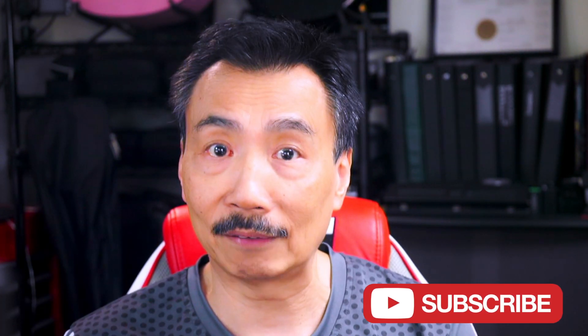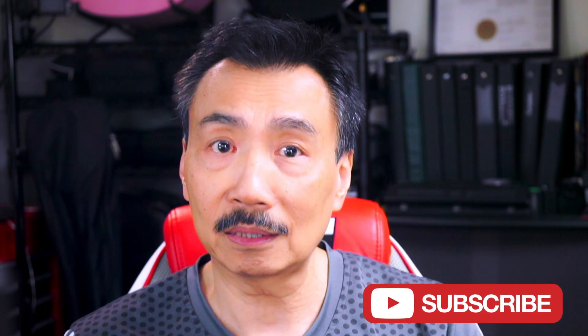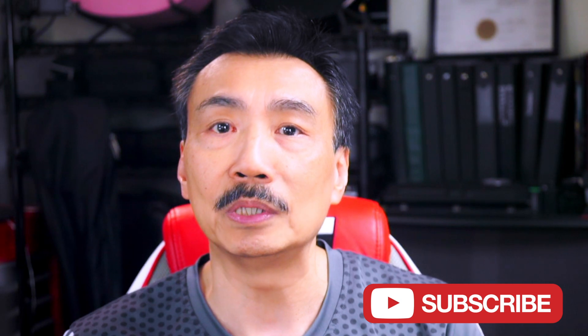By the way, if you feel this video is helpful please click the thumbs up button below to let YouTube share it to more people. Also subscribe to my channel if you haven't already. And remember to click the bell so you'll be notified when I upload a new video.